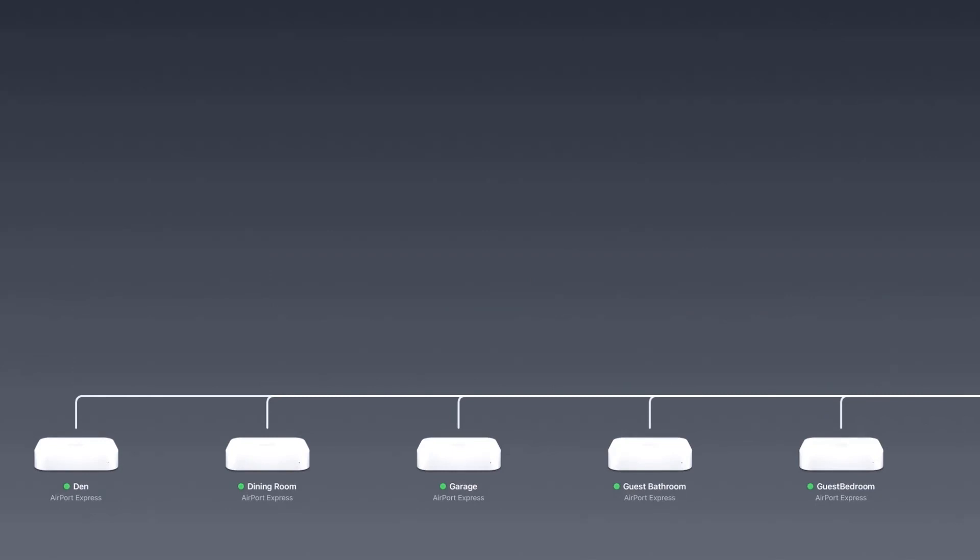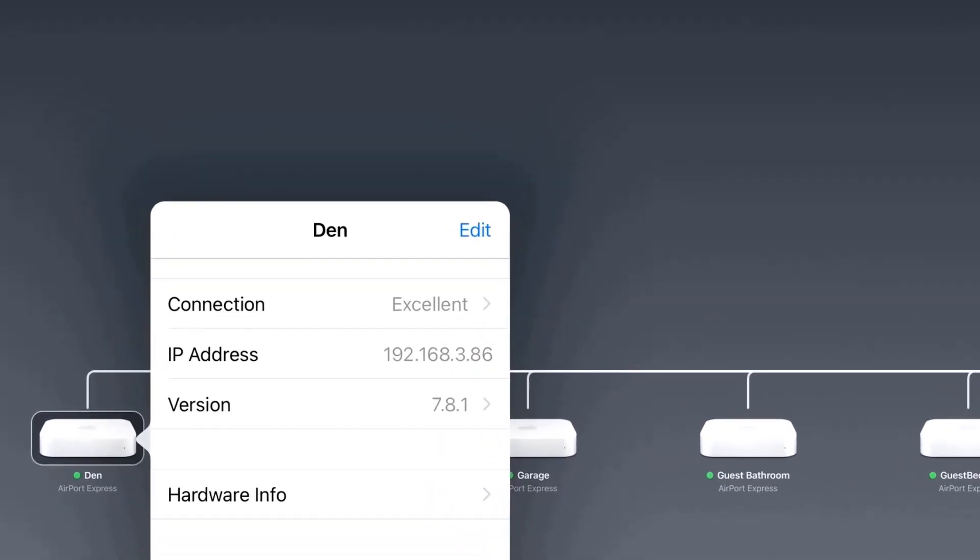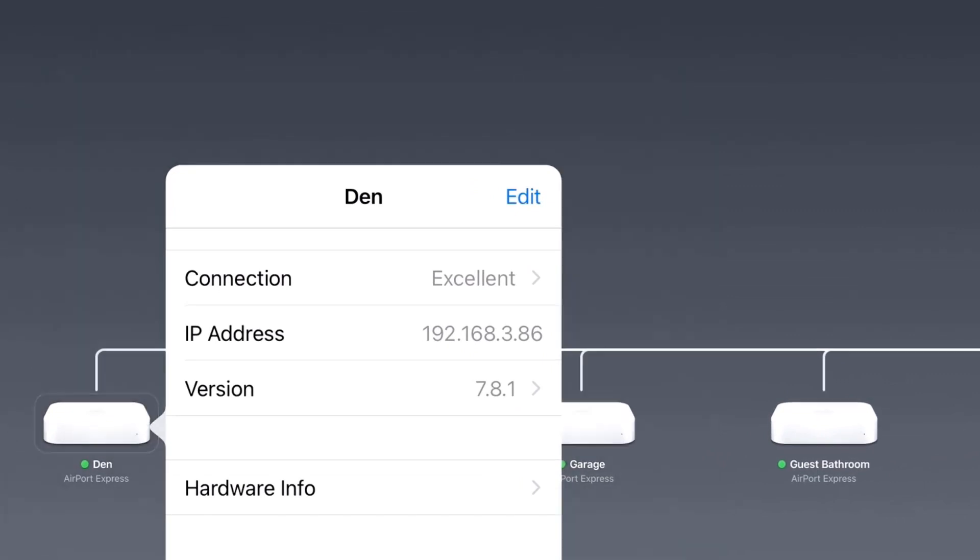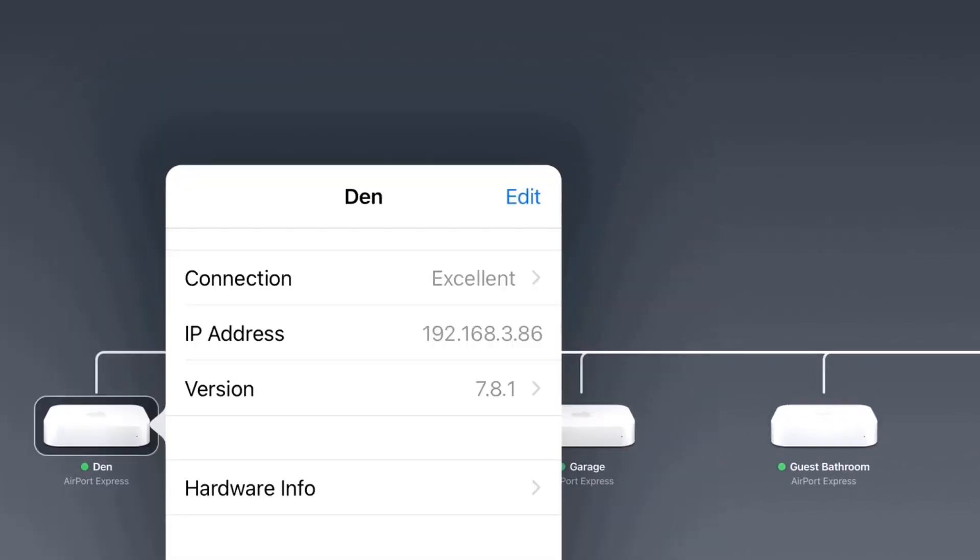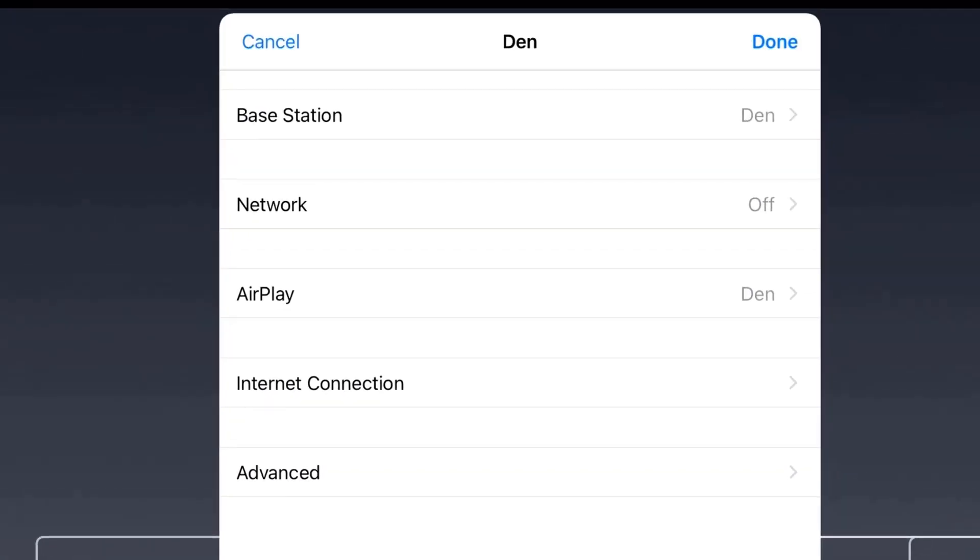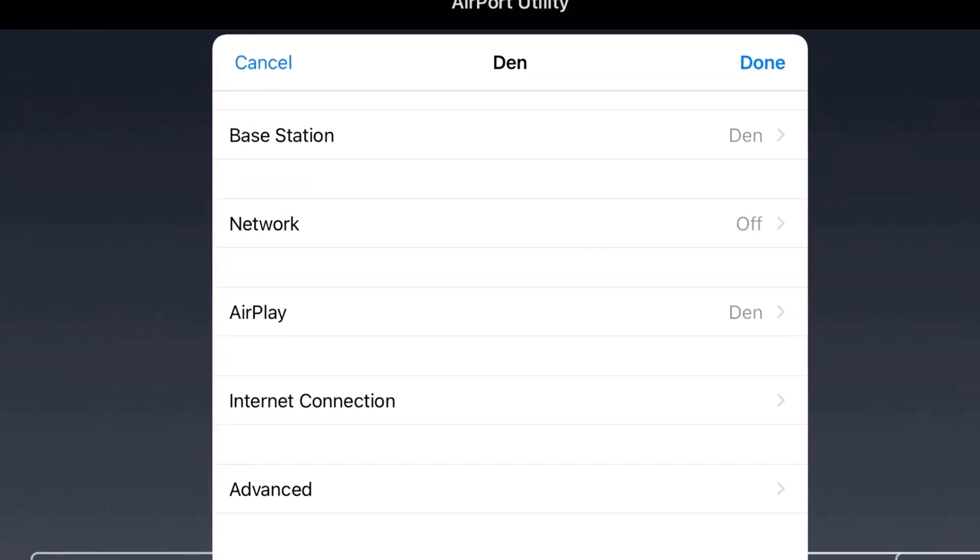Let's click on Den. We'll just go and look at that one. Basically when you open it up it shows the connection, how it is, the IP address, the version of software, the hardware info. So when you go into configure it, we're going to go to Edit.